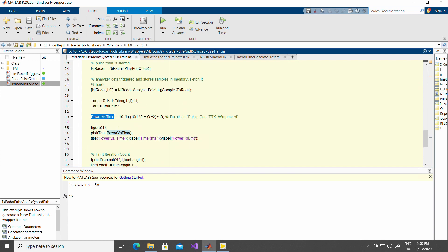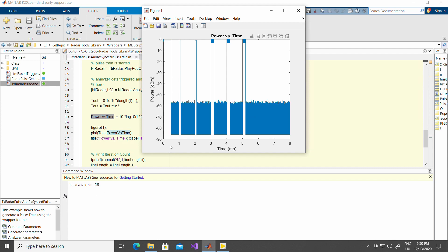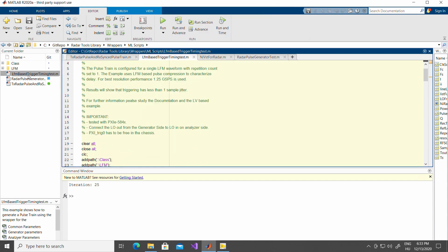Let's see how this is happening directly. As you see, the graph updates at every iteration. This is power versus time. Finally, let's see an LFM based trigger timing test.